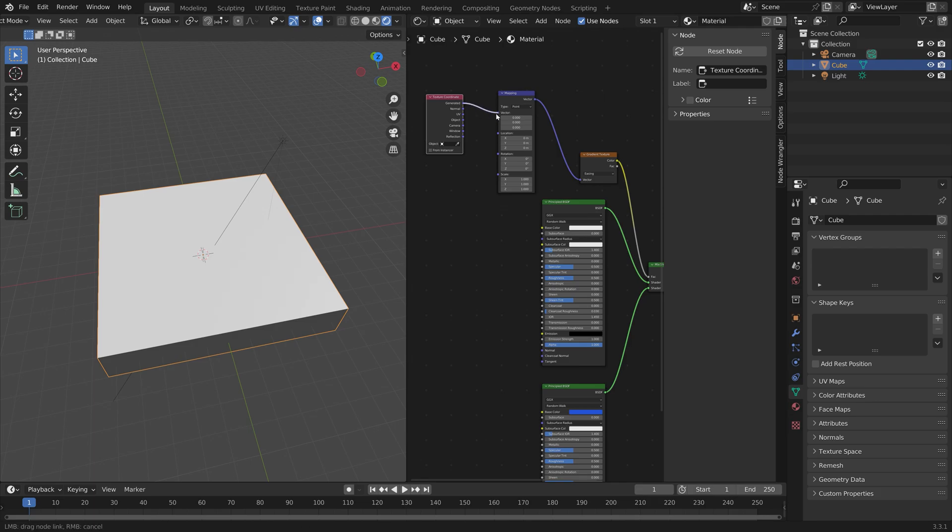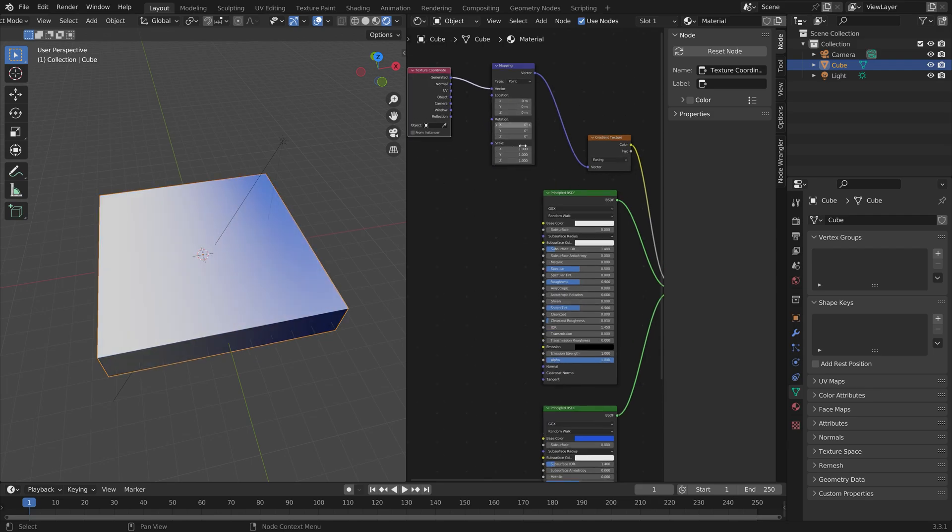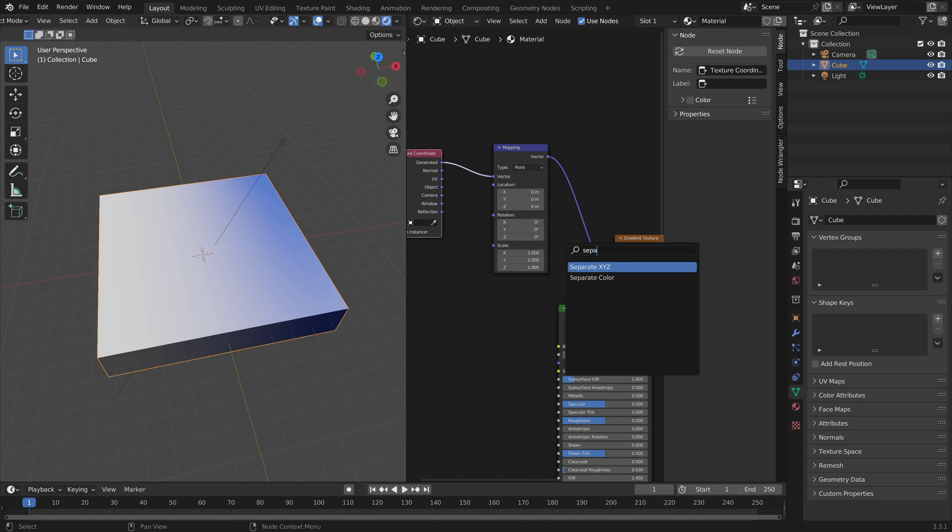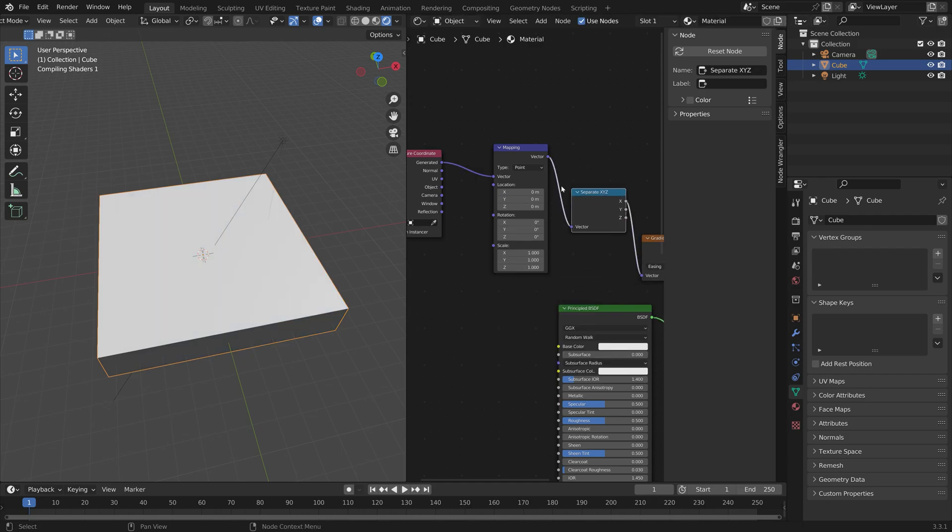Connect Generated to Vector and you can now control the transition between the two materials by using the Location inputs. If you want to do the transition on a certain axis, you can add the Separate XYZ node.